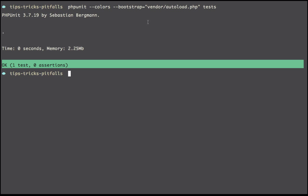Wouldn't it be great if we could just write PHPUnit? And of course you could create an alias, something like alias t equals what we wrote before, but that's not what we're going to do here.